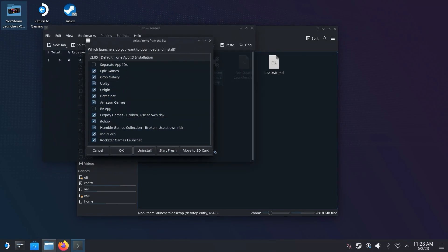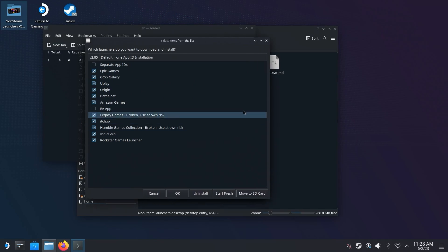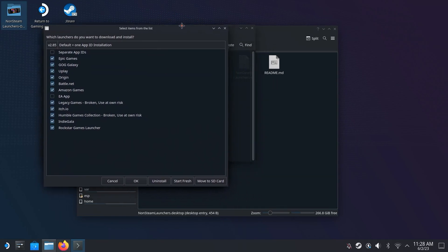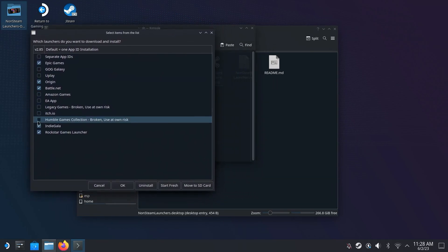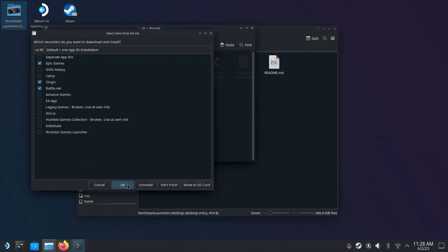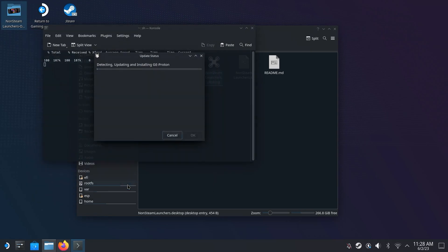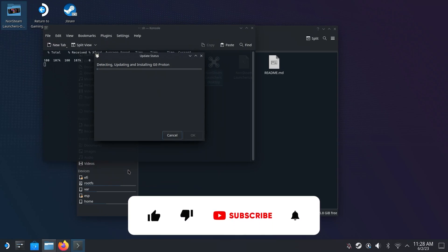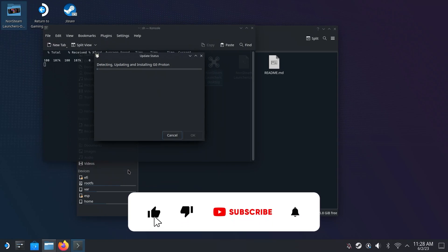If you plan on using other launchers in the future, I really do recommend just installing them now. So for me, I'm going to do Battle.net, Epic Games, and Origin. But feel free to pick whichever you want. If you only want to play Diablo 4 right now, then just hit Battle.net and hit OK. The launcher will start to download and install everything you need. It should be pretty quick.